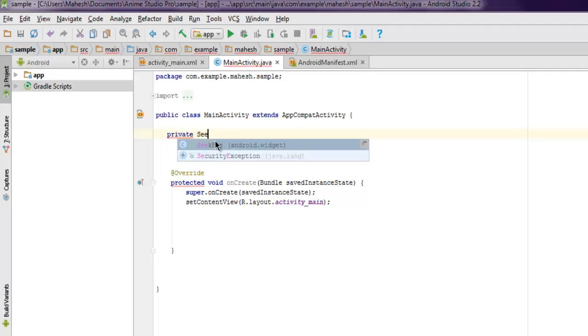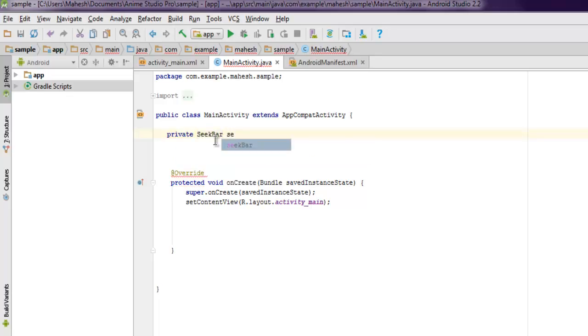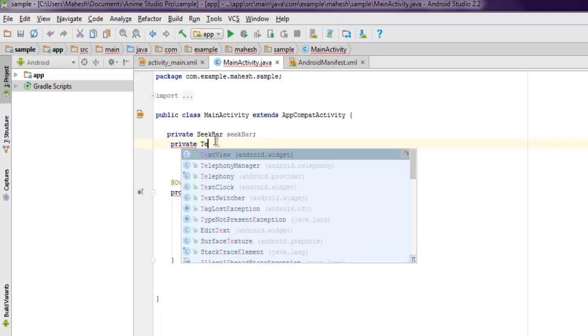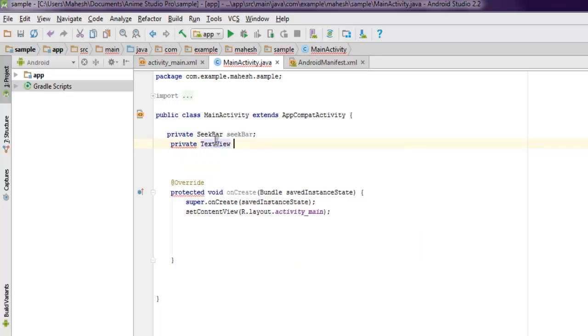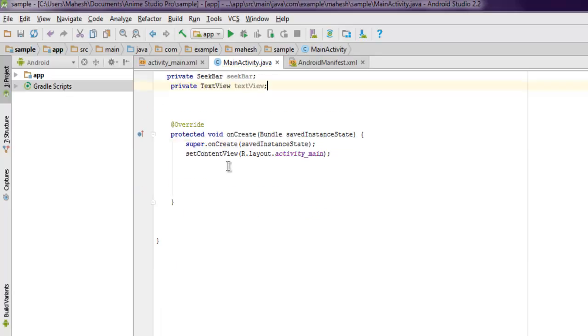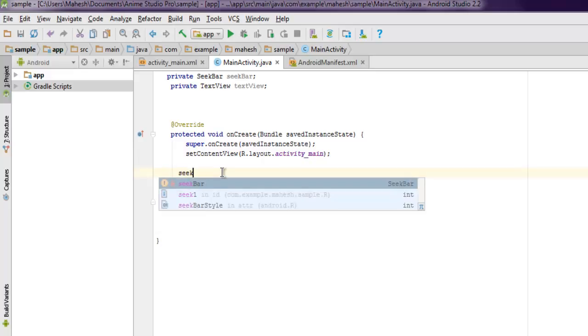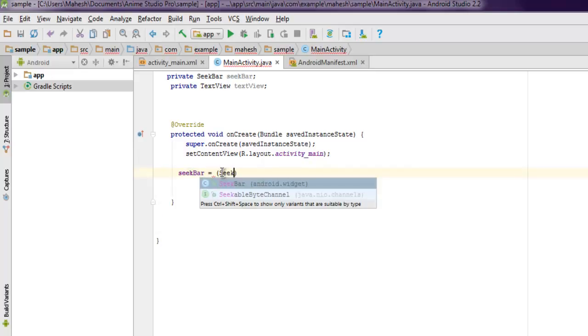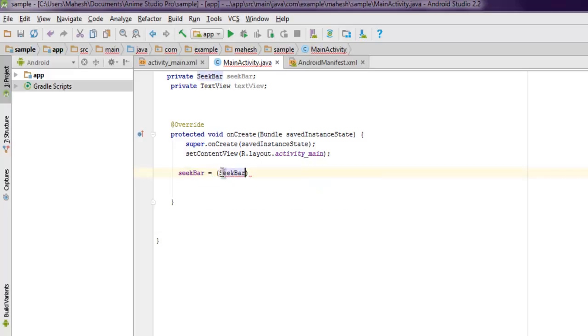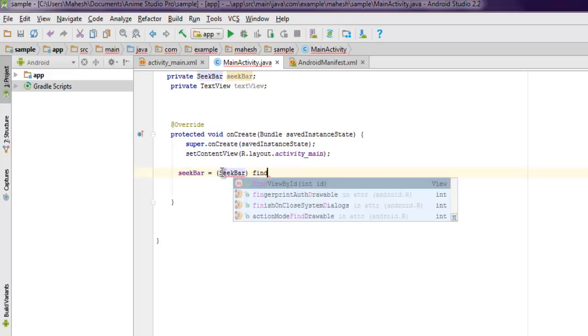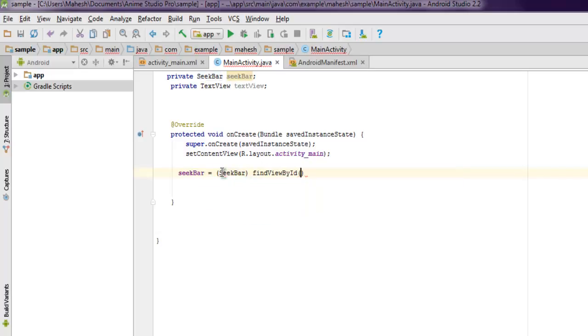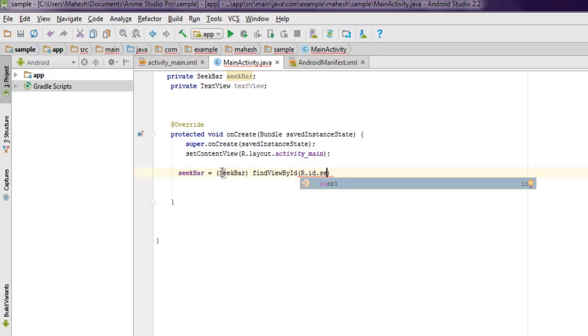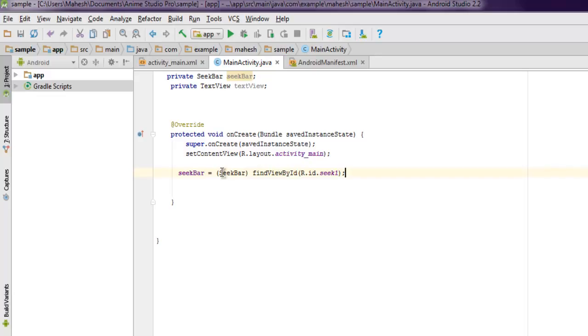Inside MainActivity.java we are going to add declaration for our SeekBar and also for our TextView. Right now inside void onCreate method we're going to declare that. seekBar equals seekBar and findViewById, here we are going to point to seek_one.